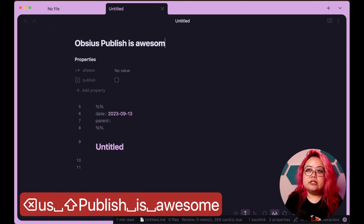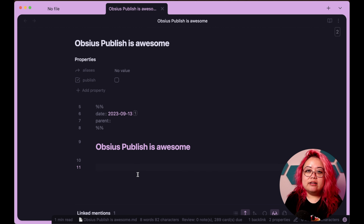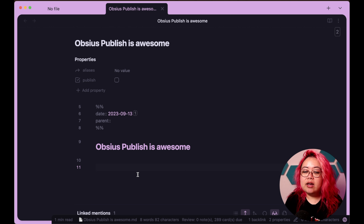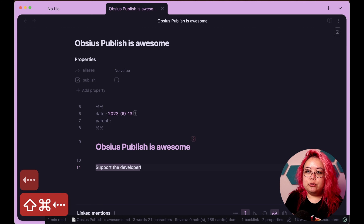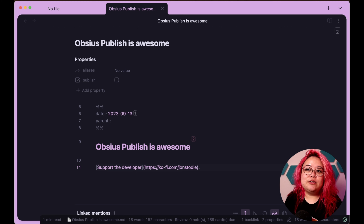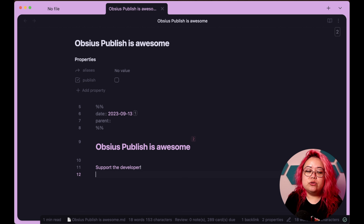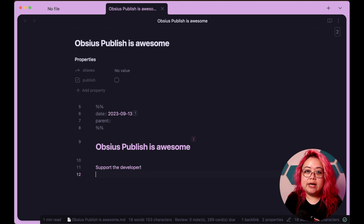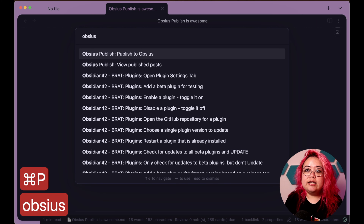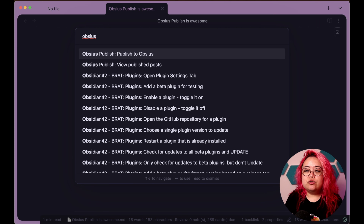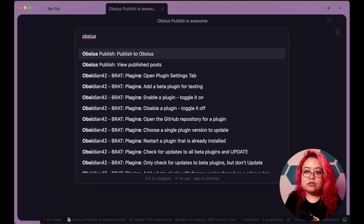Obsius Publish instead relies on security through obscurity. You're given a URL that is fairly difficult to guess, and anyone who has that link can see it. So you would install Obsius Publish the same way that you would any other community plugin. You would go here and click Browse, and you would look for Obsius Publish — it is by John Greith Stöttl. You would then install it, enable it, and then you're pretty much good to go.